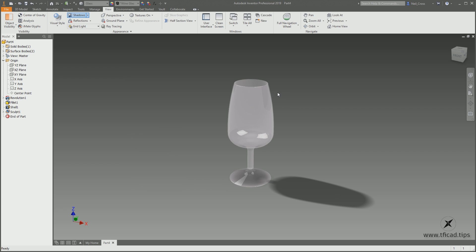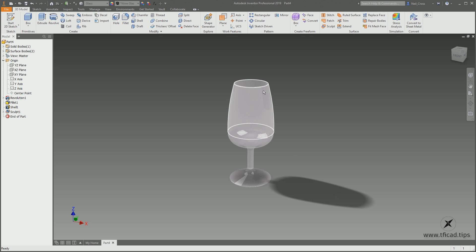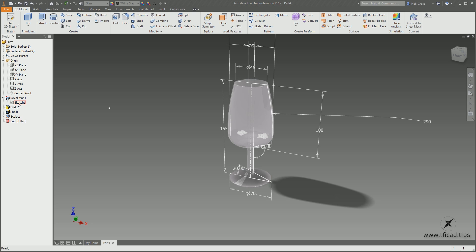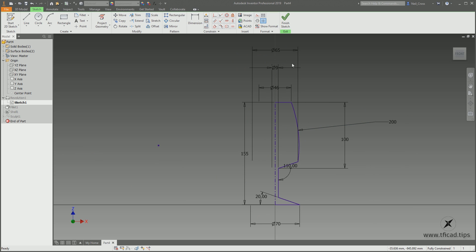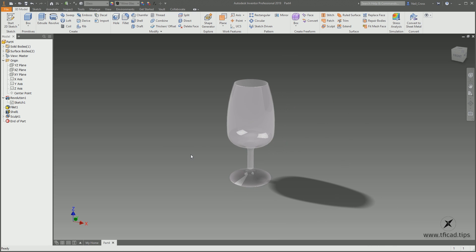Well done — you've got yourself a wine glass even if you had no idea what you were doing! If you want to put liquid in it, Inventor doesn't do liquid — it's not its speciality. The model is also fully adaptive: go into the original Revolution, change the sketch, and you can change any dimension and the whole thing updates. For example, change the arc radius to 200 to make the wine glass a bit fatter, click Finish Sketch, and it updates.